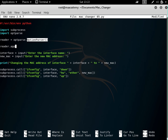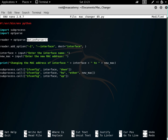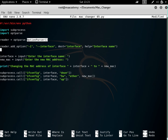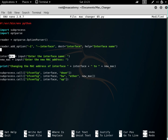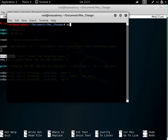Let's add the first option: reader.add_option('-i', '--interface', dest='interface', help='interface name'). This means if the user types dash i or dash dash interface, whatever value comes after it will be saved to the variable called interface. This is the destination variable where the input will be stored.